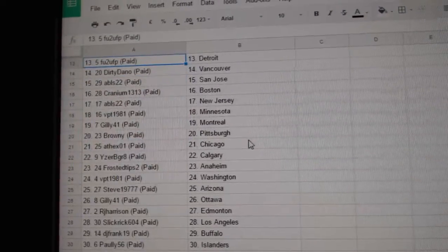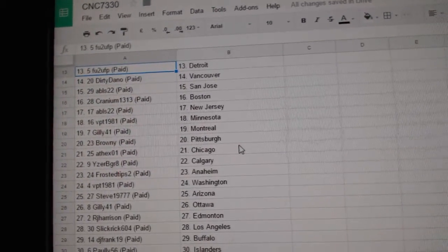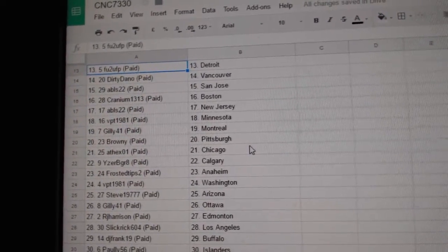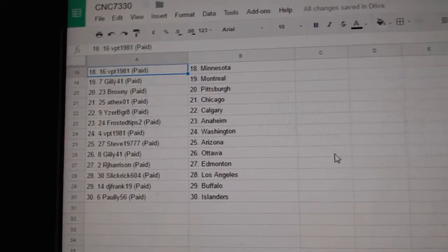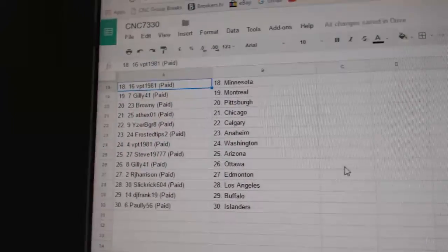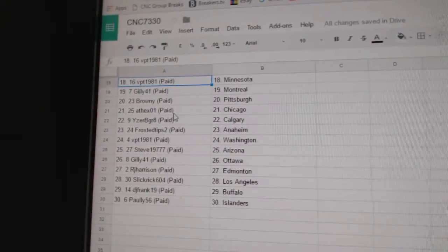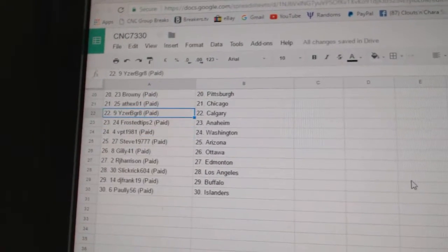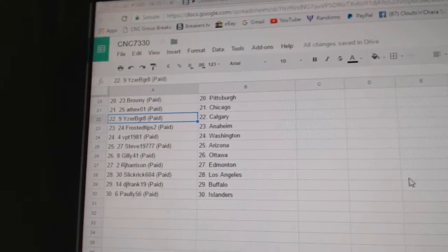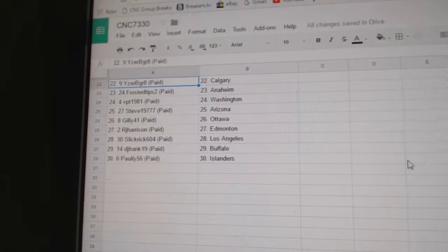Dirty Dano has Vancouver, ABLS San Jose, Cranium has Boston, ABLS New Jersey, BPT has Minnesota, Gilly has Montreal, Brownie is Pittsburgh, Asex Chicago, Izer V Great has Calgary, Frosted Tips Anaheim, BPT Washington, Steve has Arizona.